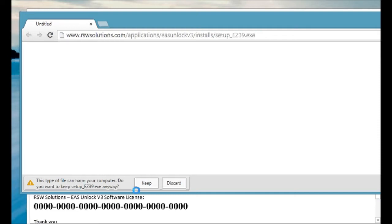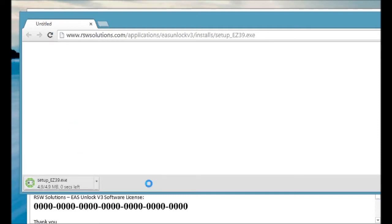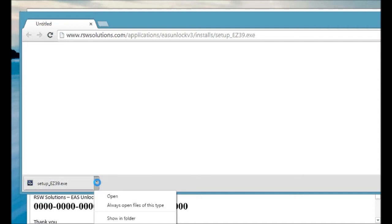So in this case, I'm using Chrome, and yes, we want to keep the download. And it will save it to the directory that you've specified for downloads. You can either open it from here, or you can show it in the folder.